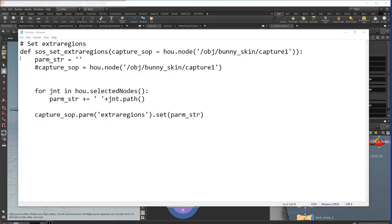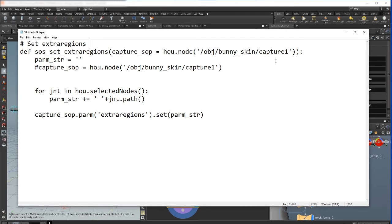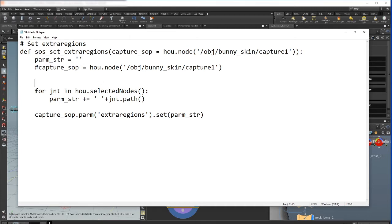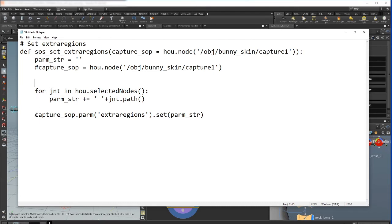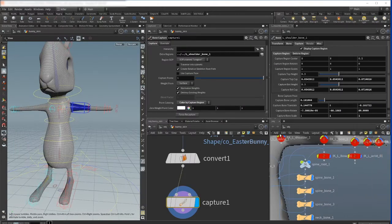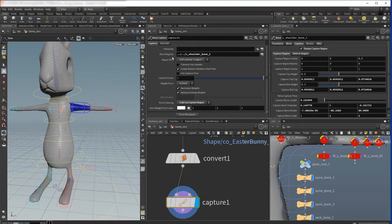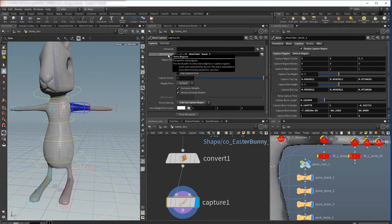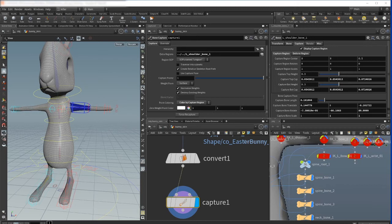This is our function. We specified a capture node using the hou module. After, I write empty string and then I go to all selected joints and just add the joint path to this empty string. And after I'm setting the parameter of my capture SOP. As you see we have the name of this parameter here - if you mouse over it says extra regions - and we set this parameter to the string that we already adjusted with this joint path.